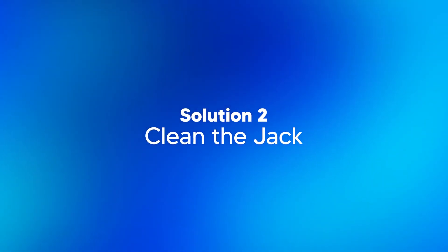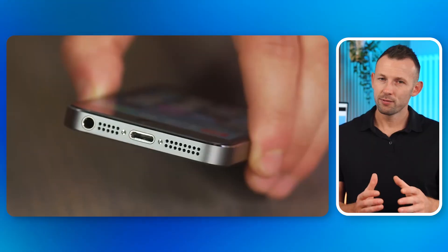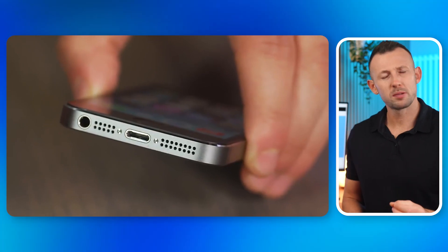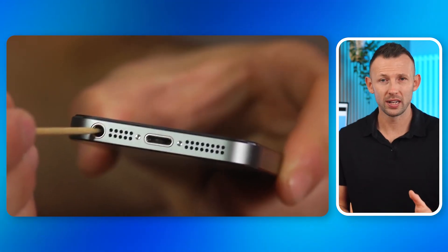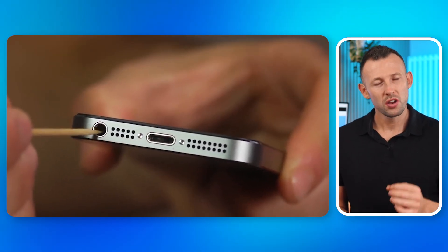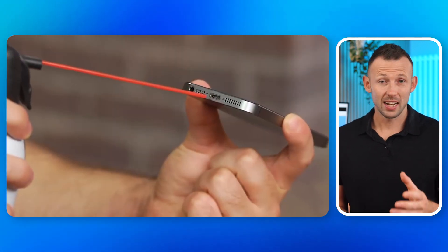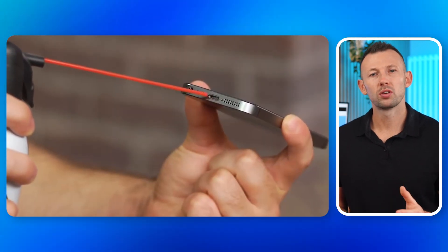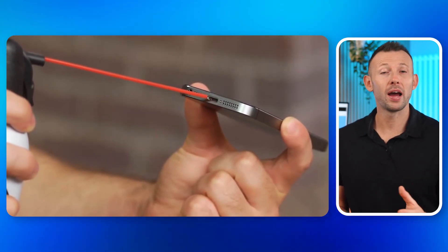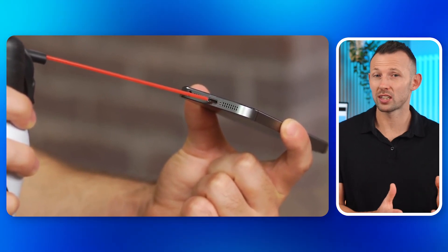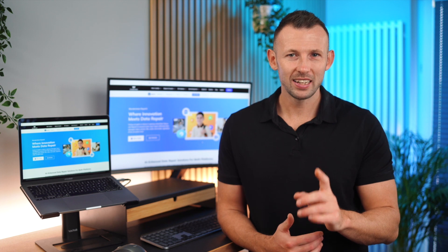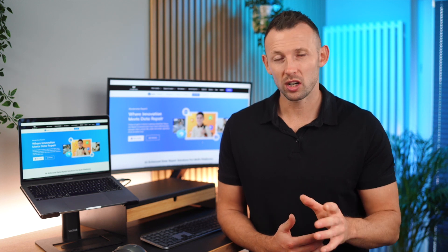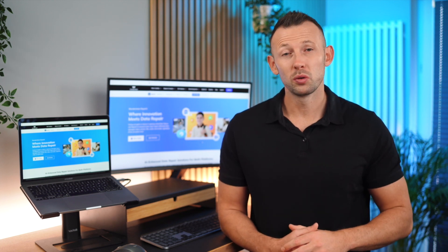Solution two, clean the jack. First, gently inspect the headphone jack for any debris or lint using a small non-conductive tool. Second, you can also use compressed air to blow out any dust that might be obstructing the jack. Over time, dust and debris can accumulate in the headphone jack, leading to poor audio quality or no sound at all. By cleaning out any obstructions, you're allowing the audio signals to flow freely.